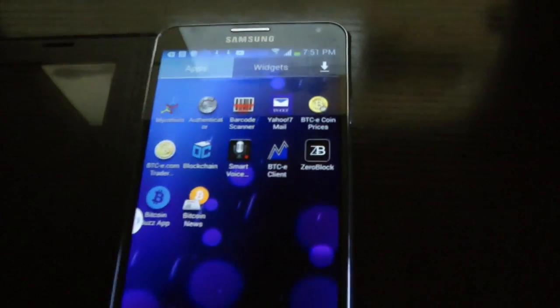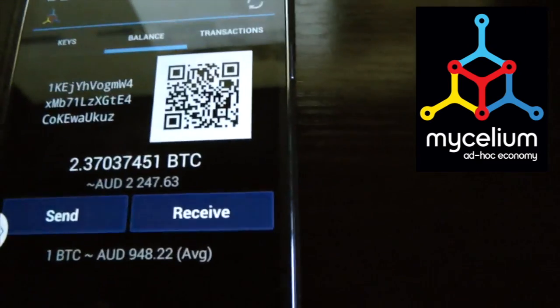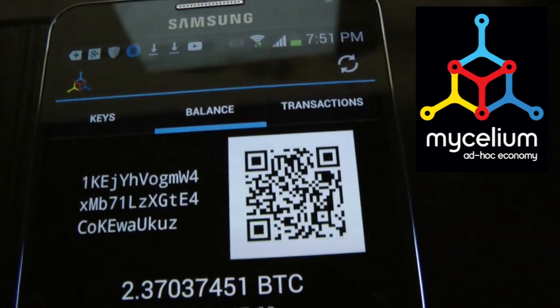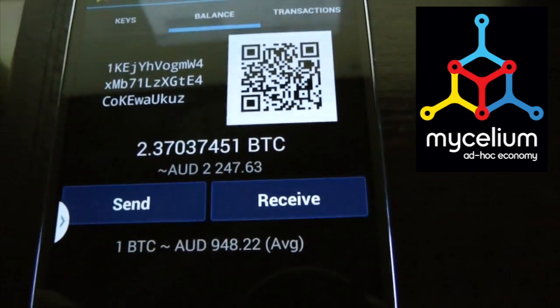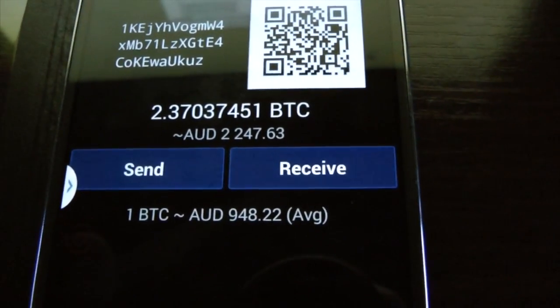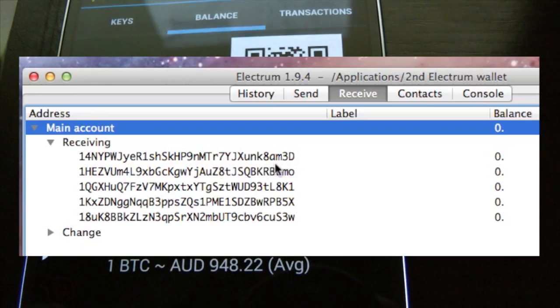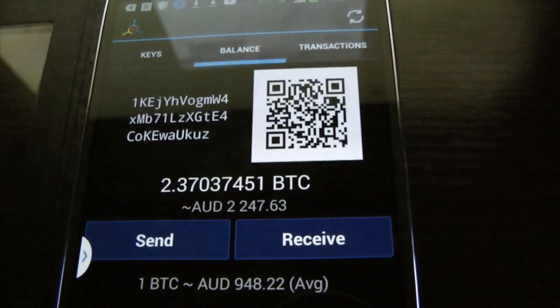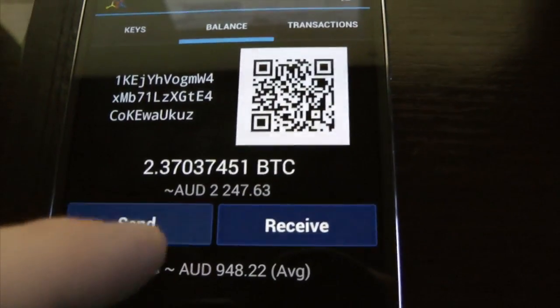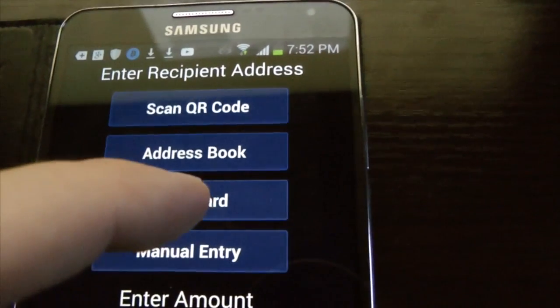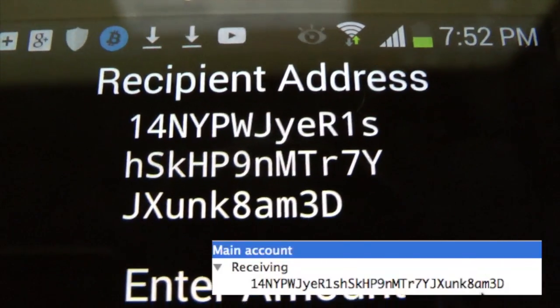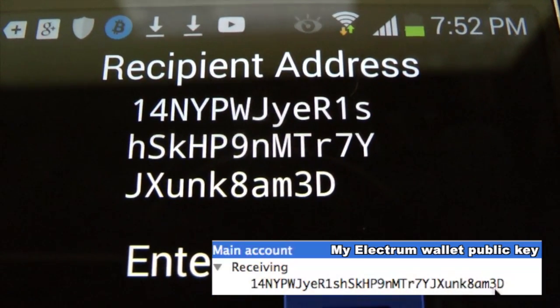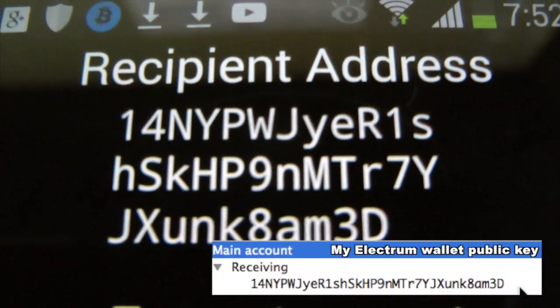This is my smartphone and on the smartphone I have this application which is a wallet, the Mycelium Wallet, an Android app. What I want to do is send some funds. I've copied the address from my Electrum wallet to an email and then I've put it on the clipboard on this phone. I'm going to go to send and I'm going to go to clipboard in this case. Here we have the address, the recipient address that I want to send it to. This is to my Electrum wallet.